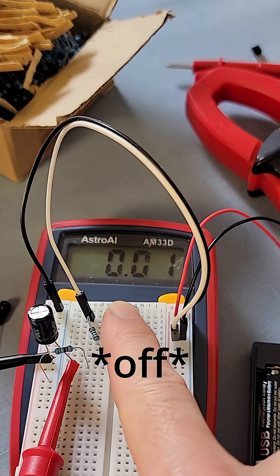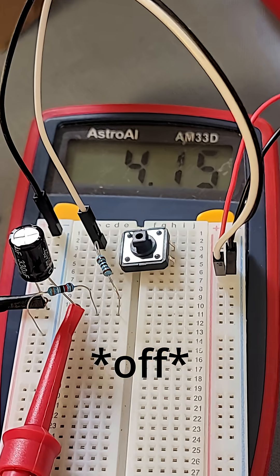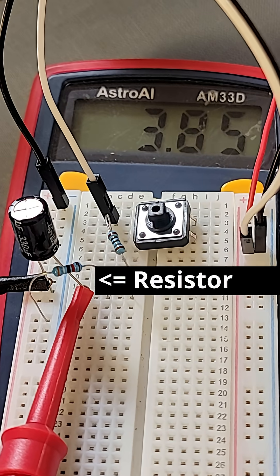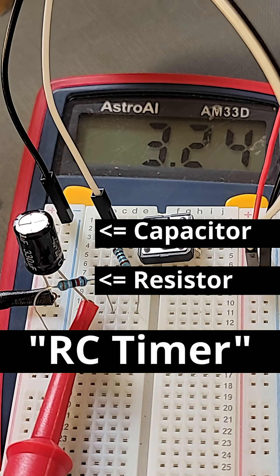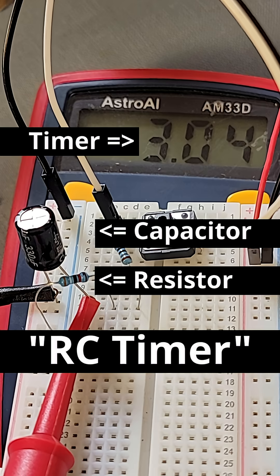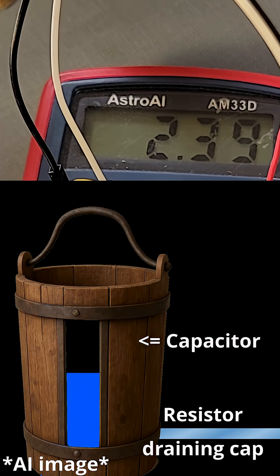This is a time-based switching circuit. It uses resistors and capacitors, RC timing, to turn things off after a delay. No digital logic.